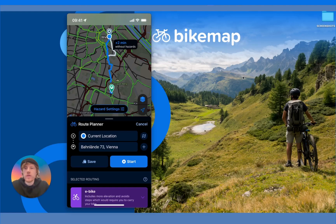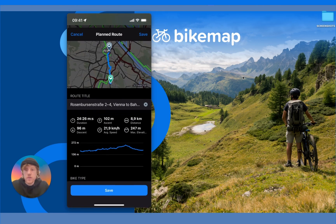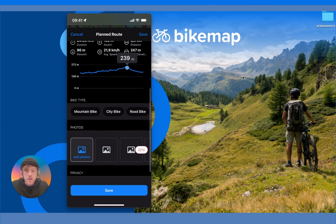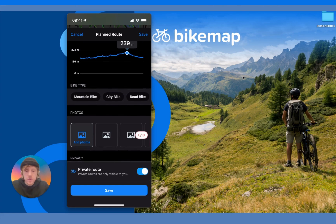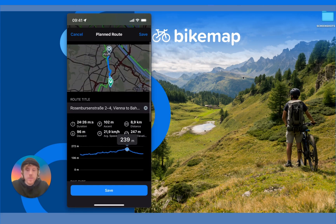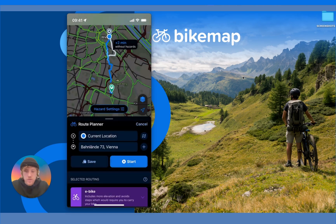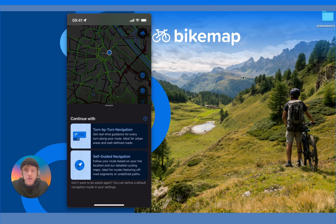Once you've created a route exactly to your liking — with all the waypoints you want and the routing option that suits you best — the next step is to either Save or Start, as shown in the two buttons here. If you press Save, you can choose the route title, recheck the route statistics, choose which bike type it would be perfect for, and choose whether you want the route to be private or public. If you don't want to save and want to navigate right away, simply press Start, choose which type of navigation you want, and off you go.